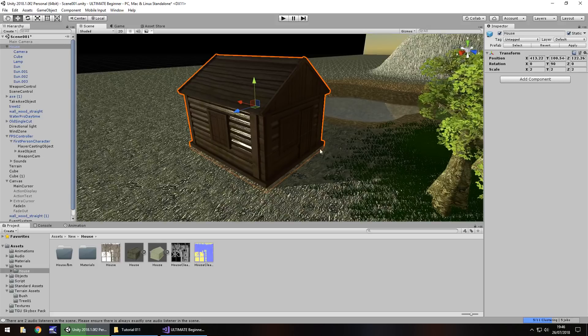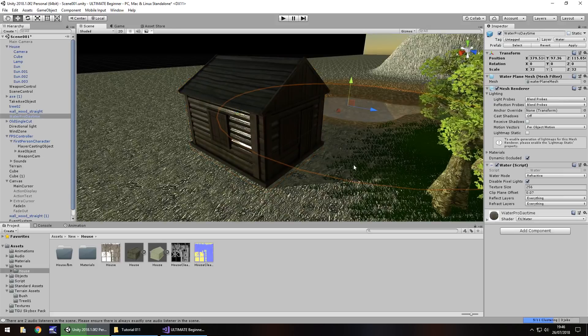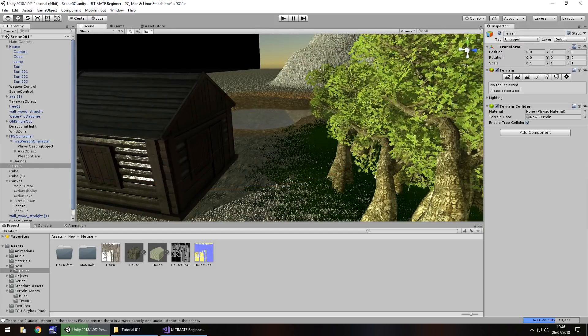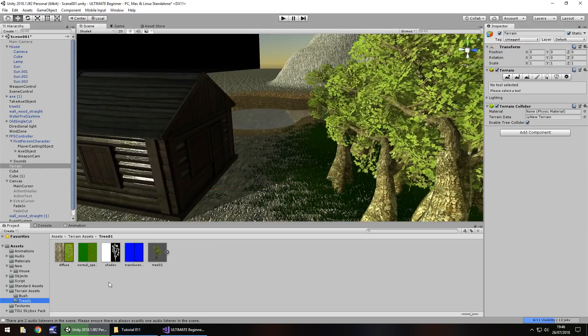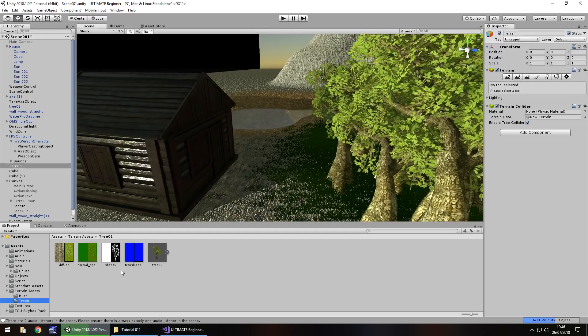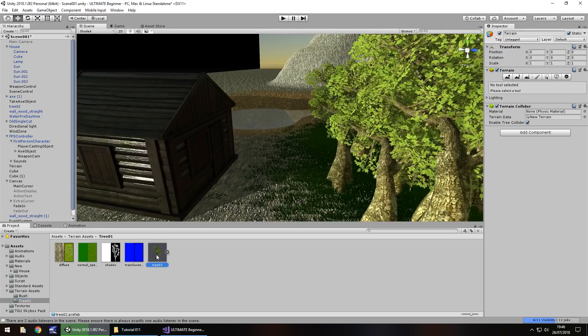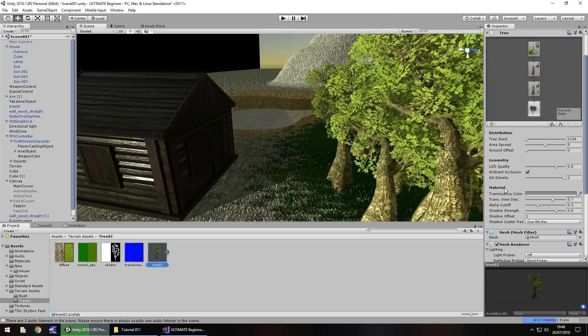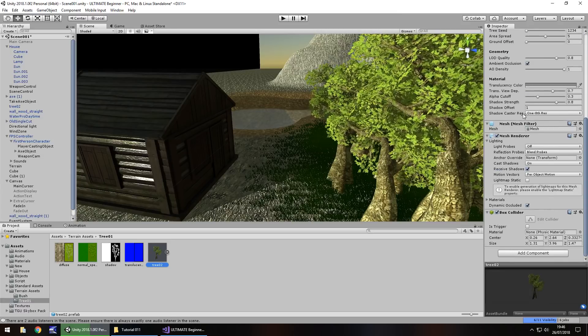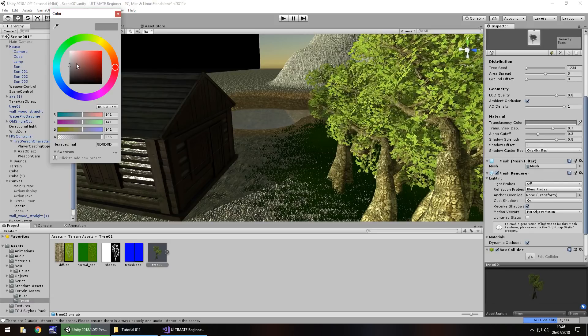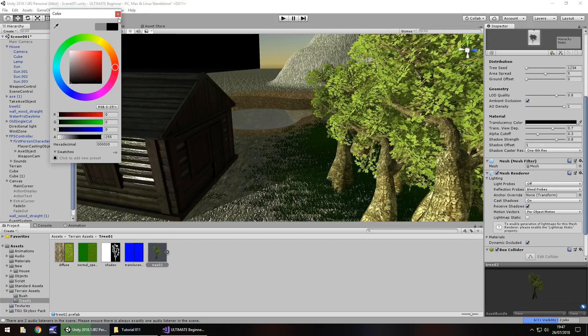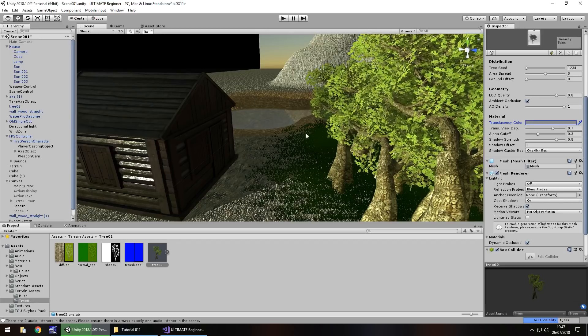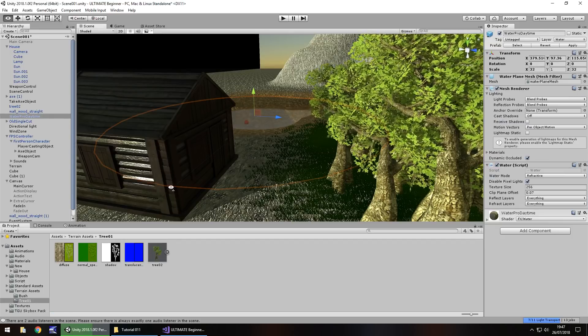So if we take these trees here, tree assets, if I can remember where the tree assets are right there. Now we could theoretically modify how this tree looks. But again, it's something that you can mess around with, you can play around with. But I guess it's not massively important.